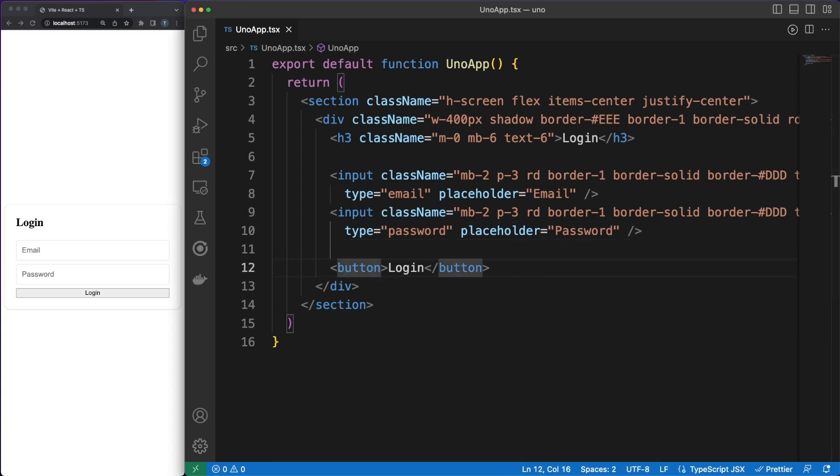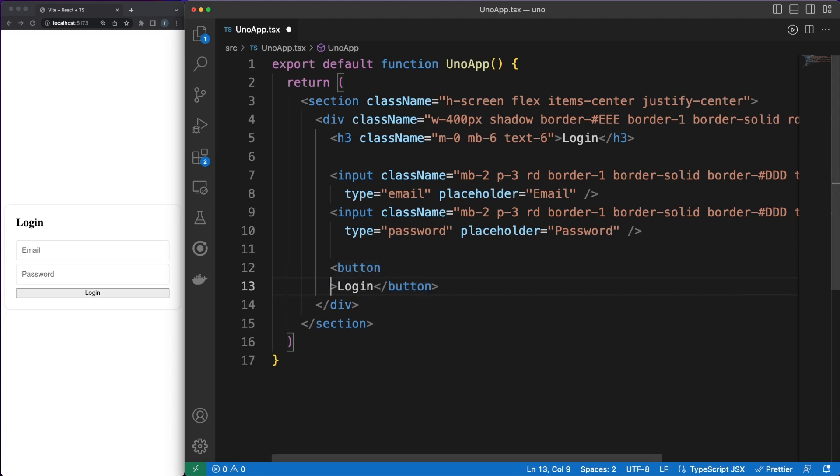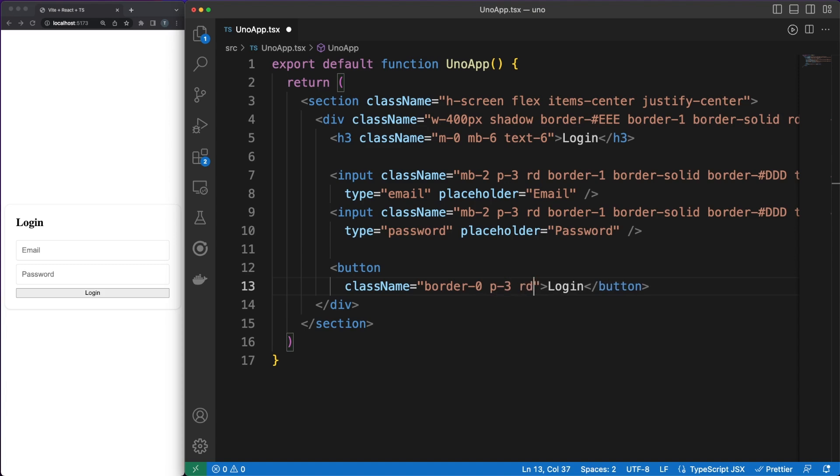Finally, CSS engines will generate only the rules you need, and the CSS bundle size sent to the client will decrease quite a lot.